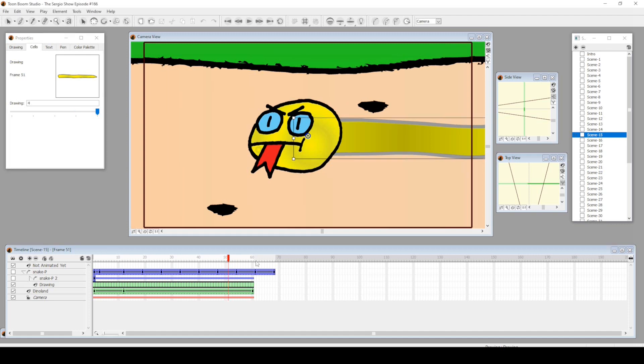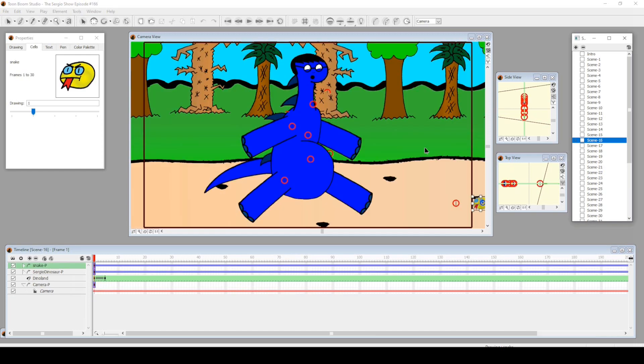Here's where it got complicated because I wanted the snake to wrap around dinosaur Sergio. I remember I was like, how am I gonna do this?